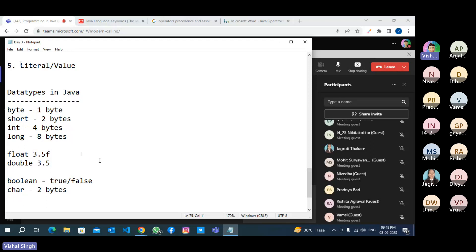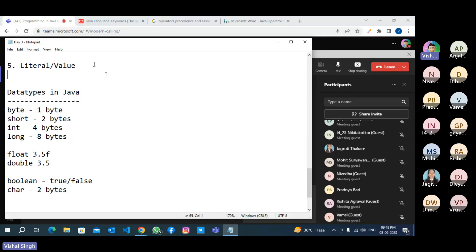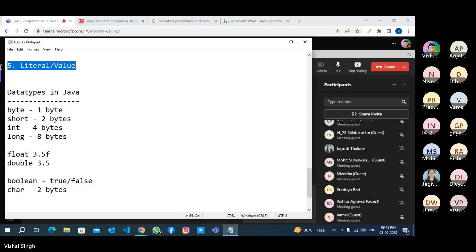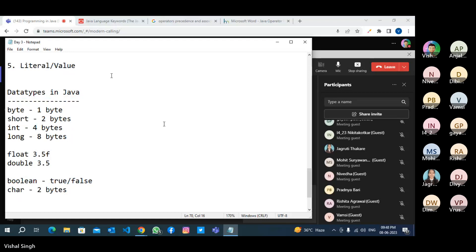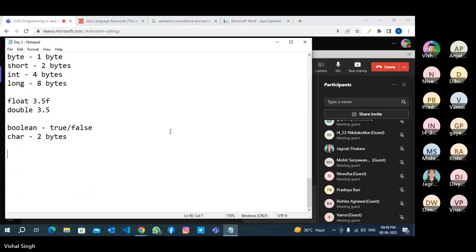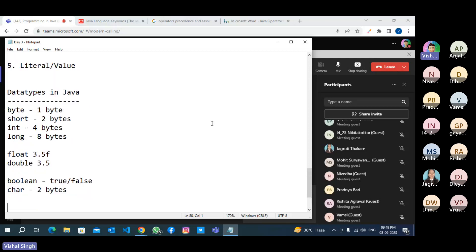So we have integer literal, float literal, double literal, character literal, boolean literal, byte literal, short literal, int literal, and long literal. Whatever data type you have, every kind of literal we have. Literal means value. So we have just completed the topic of tokens.